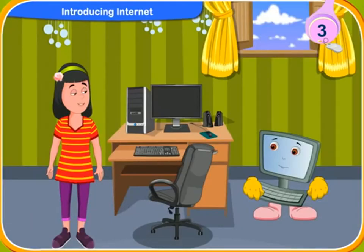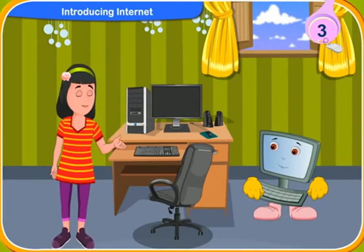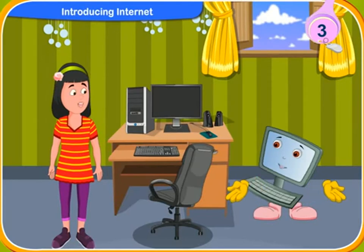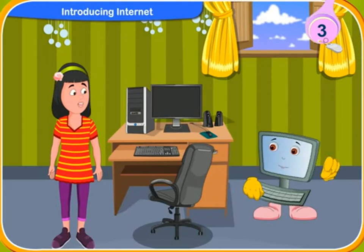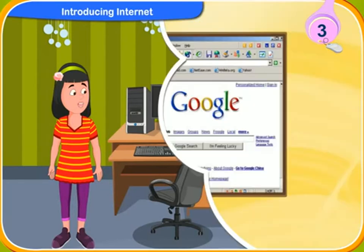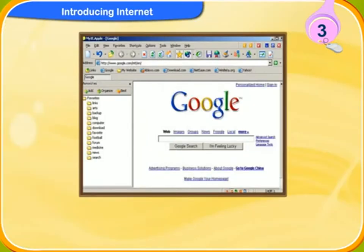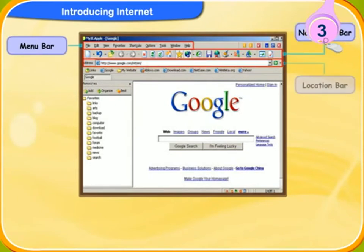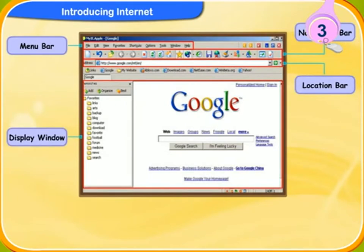How can so many things be kept in one place? It is actually stored in an electronic form on a computer connected to the internet. Now let's discuss about the different parts of a web browser. There are four main parts of a web browser: the menu bar, navigation bar, location bar, and the display window.